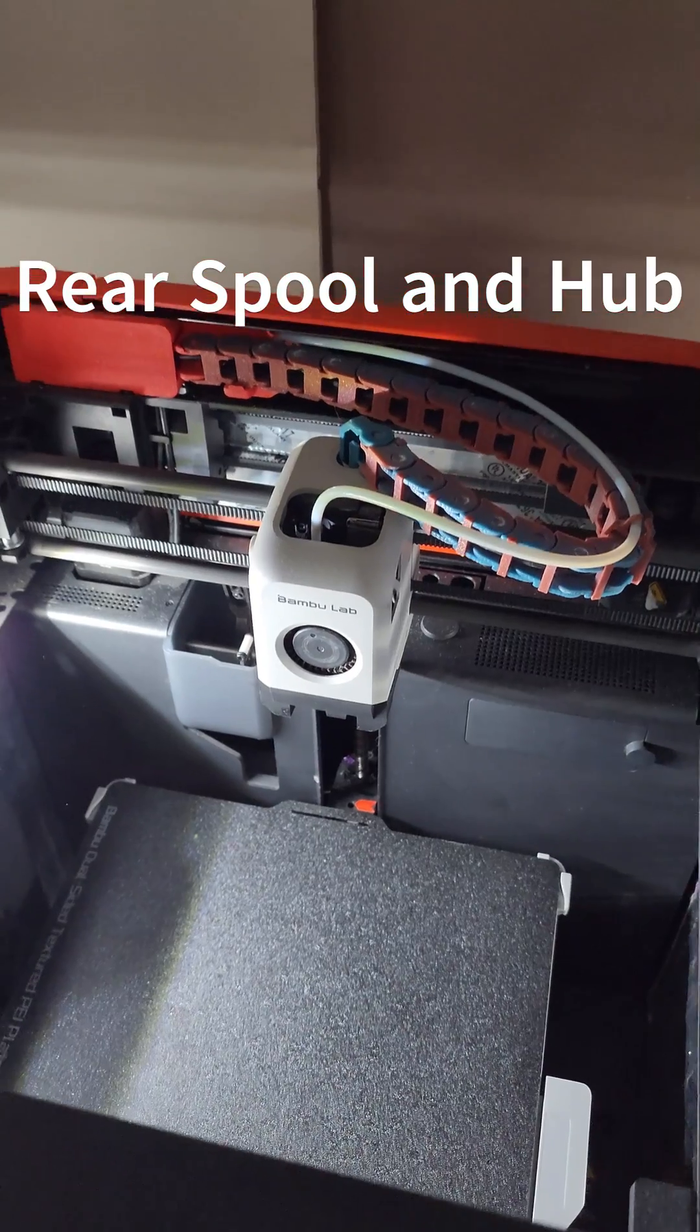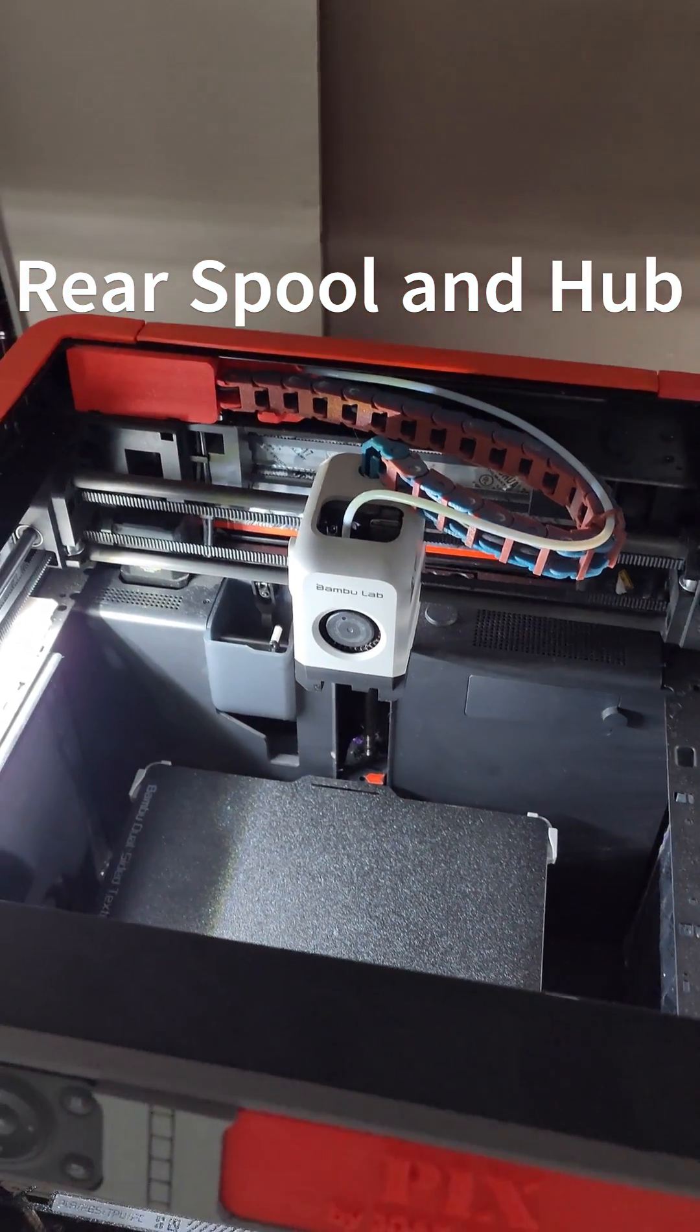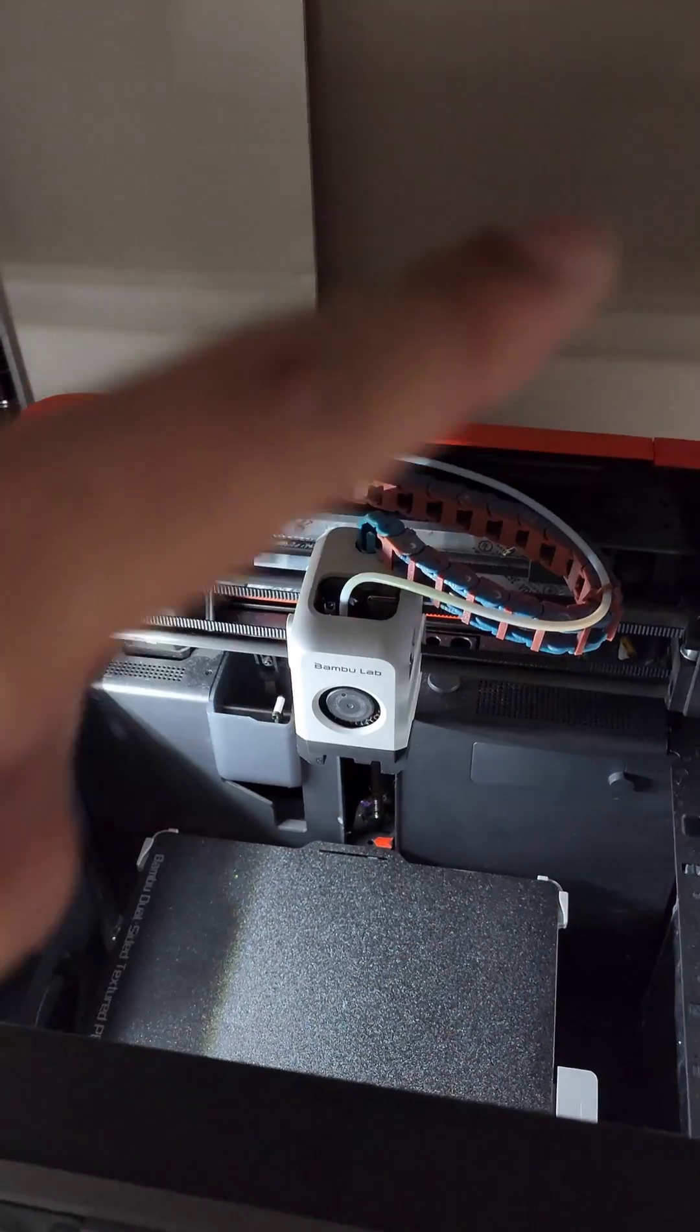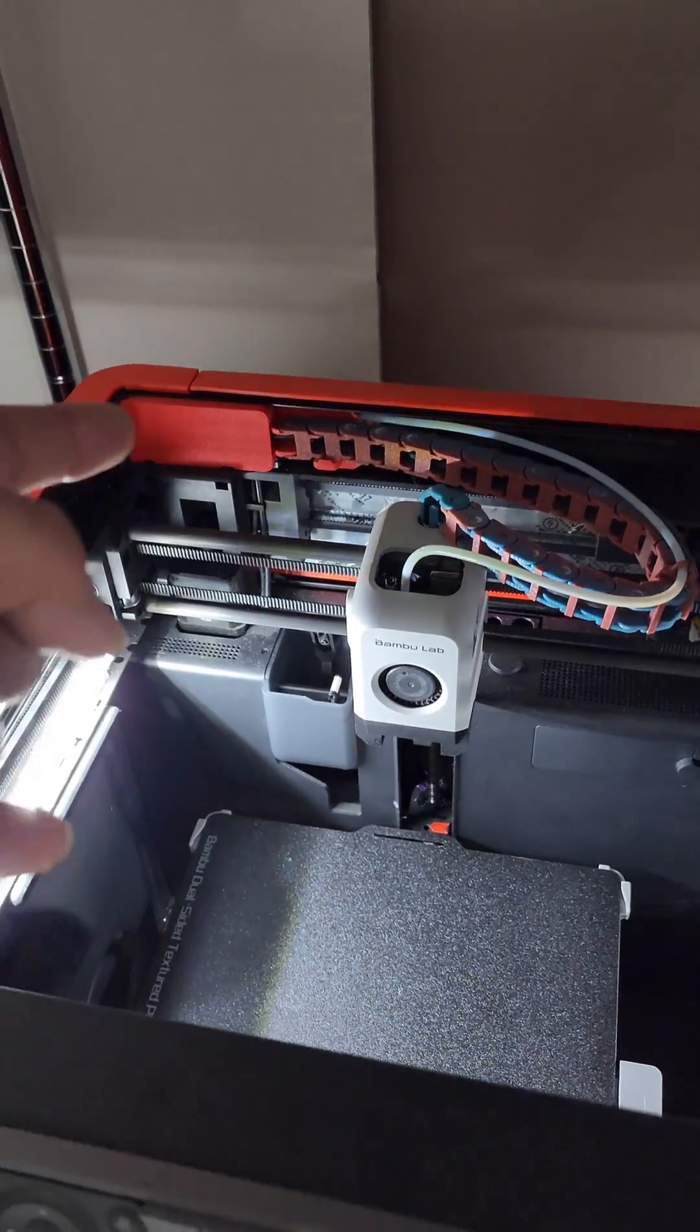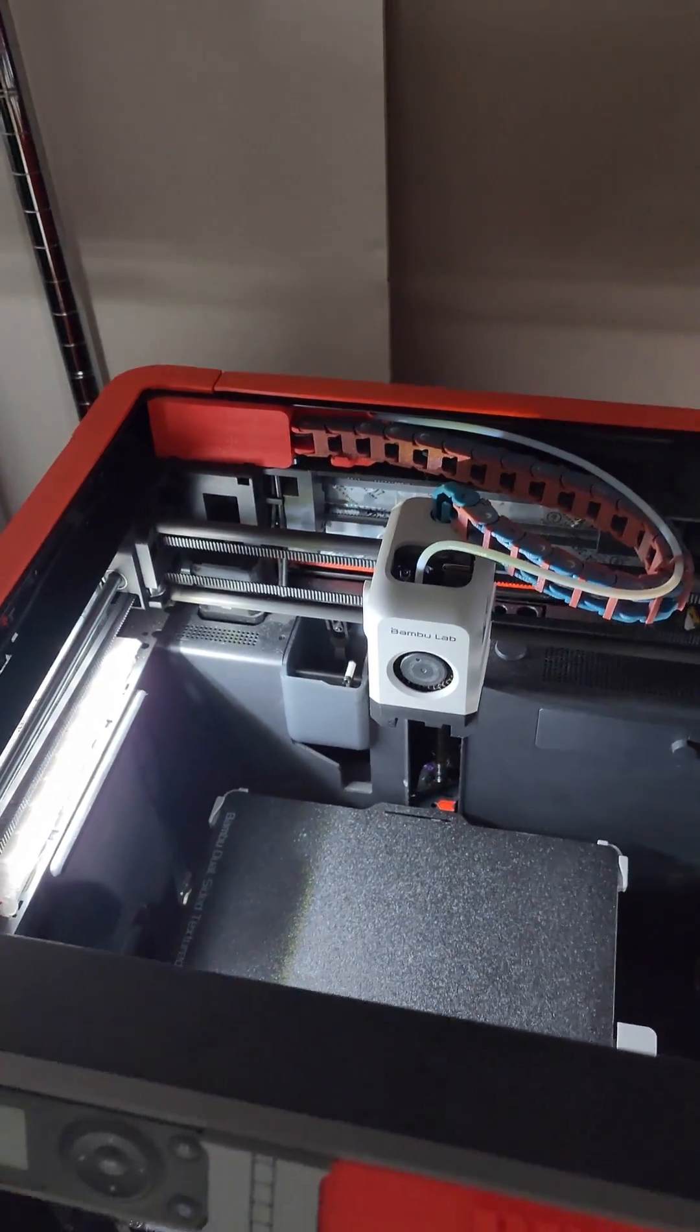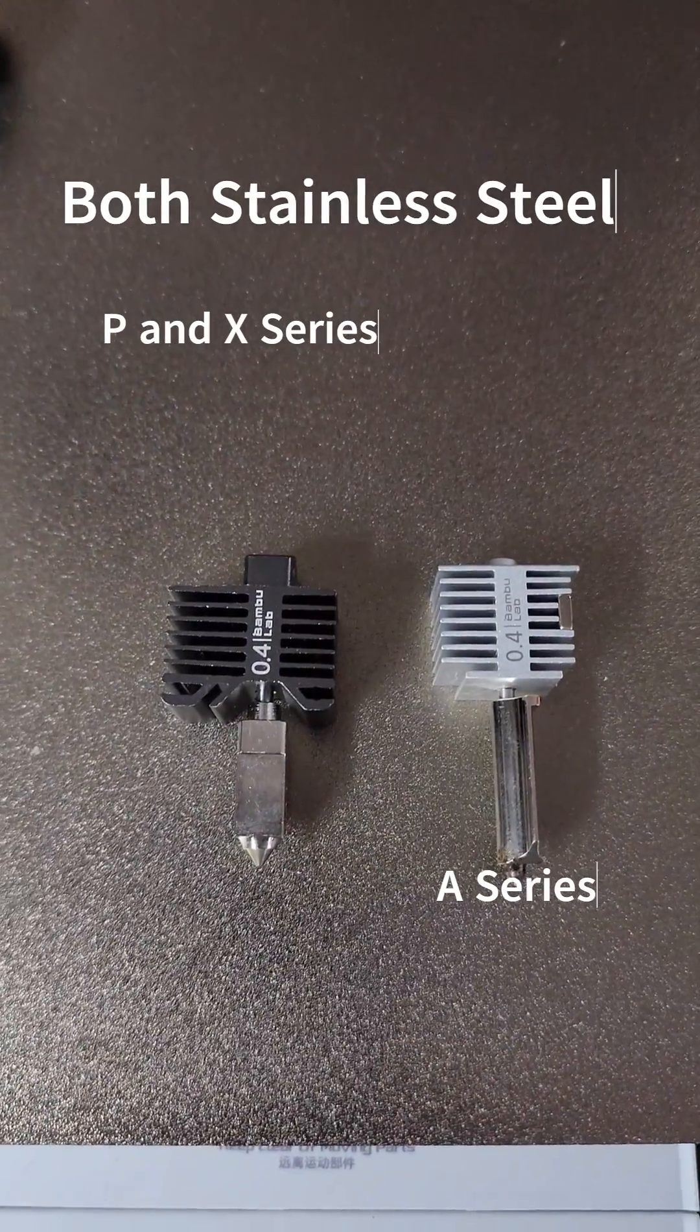If you do get the AMS system, you'll have to get the hub if you want to do more than one AMS. But the AMS itself will go through the back, through the back PTFE tube.